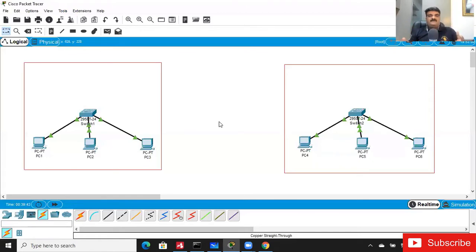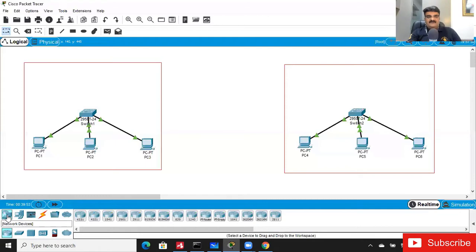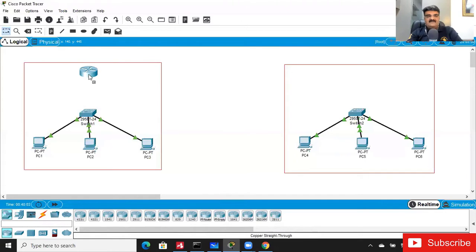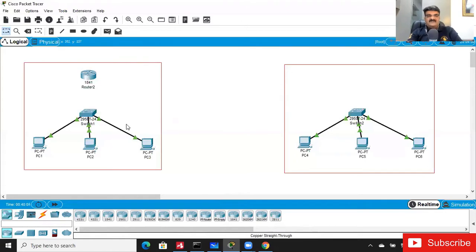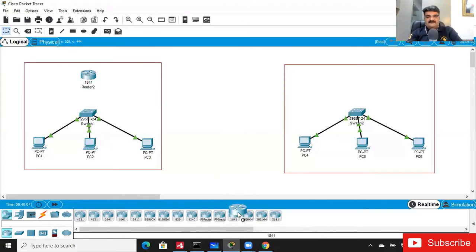To install a router in Packet Tracer, go to the router section in Network Devices — here is the list of routers. Today we will select a very basic router: the 1841, which is a Cisco ISR basic router. This router goes at the Ahmedabad location and this one at Mumbai.